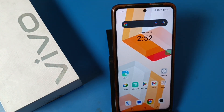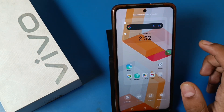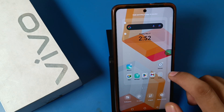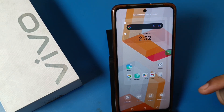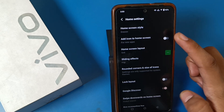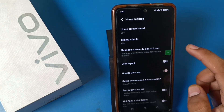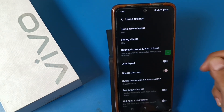Before watching this video, if you have not subscribed to our YouTube channel, then subscribe to it and like our video. So first, you have to long press the home screen button, and then you can see there is a Home Settings option — just click on it.